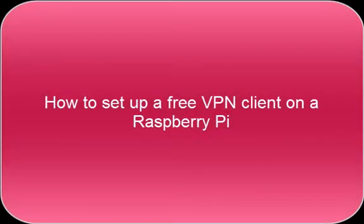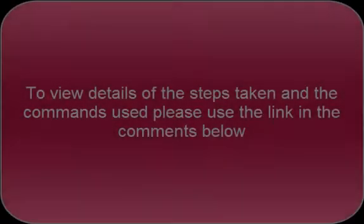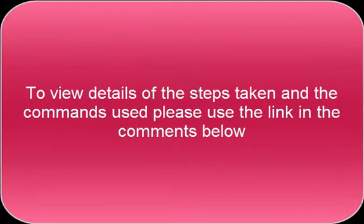How to set up a free VPN client on a Raspberry Pi. To view details of the steps taken and the commands used, please use the link in the comments below.